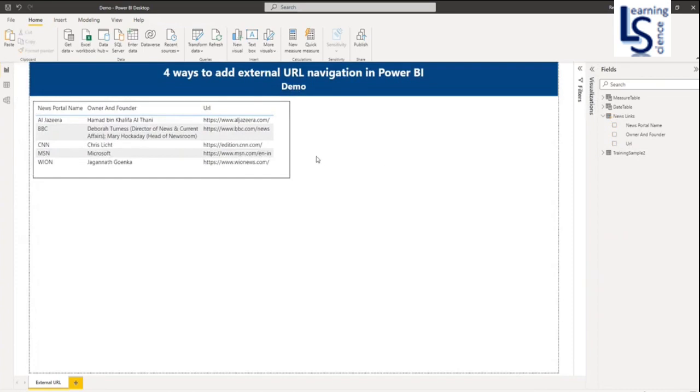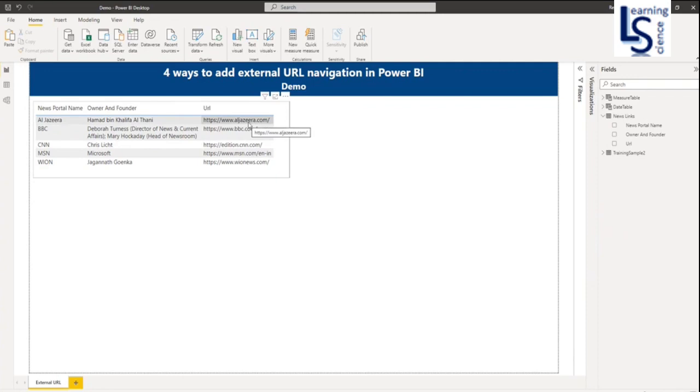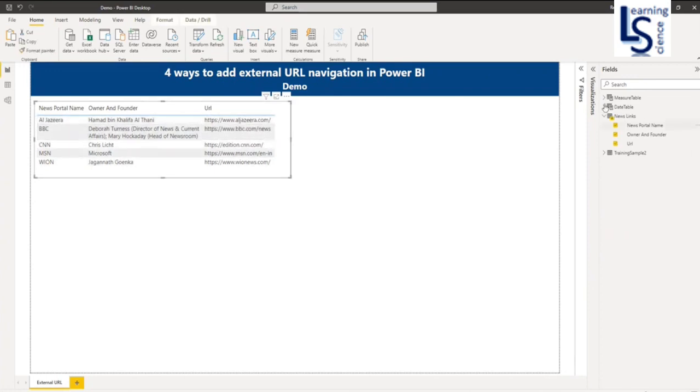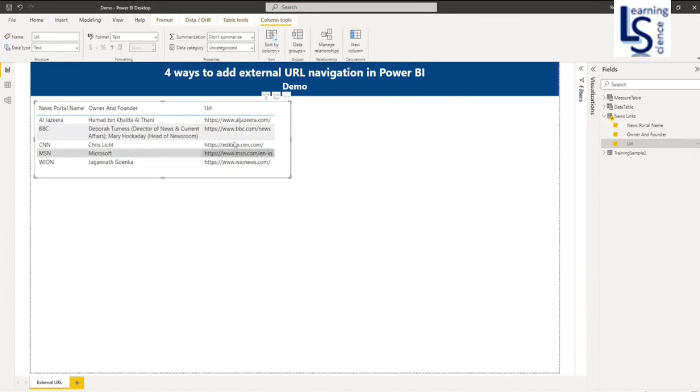My requirement is if I click on aljazeera.com I want to go to the Aljazeera website. If I click on bbc.com I want to go to BBC website. As of now nothing is happening, so let me show you how to do this. From your data table, this is the URL column.